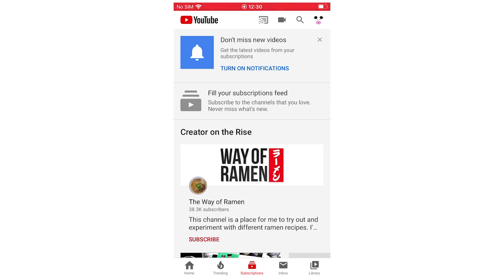Do leave a like on the video if that helped you out, subscribe for more videos like this, and click on one of the videos I'll place on screen to see something similar. But that's it for now — see you in the next video.